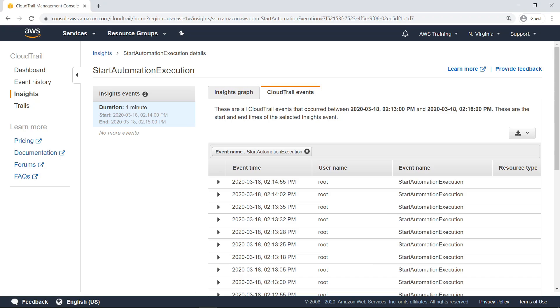This tab shows CloudTrail management events related to the subject API that occurred between the start and end time of the Insights event. These events provide helpful data that can be used to perform deeper analysis.